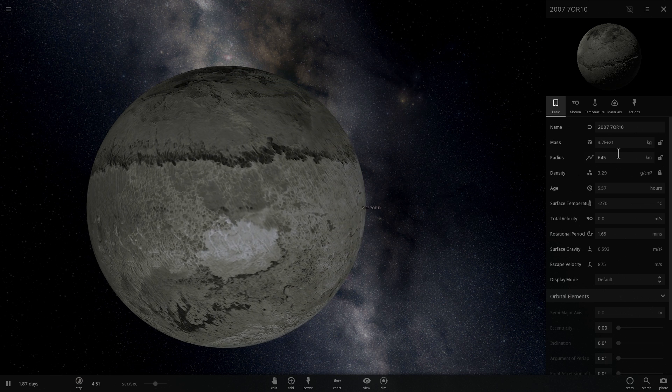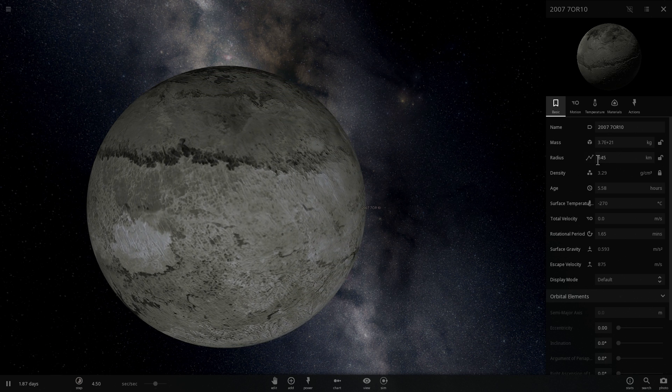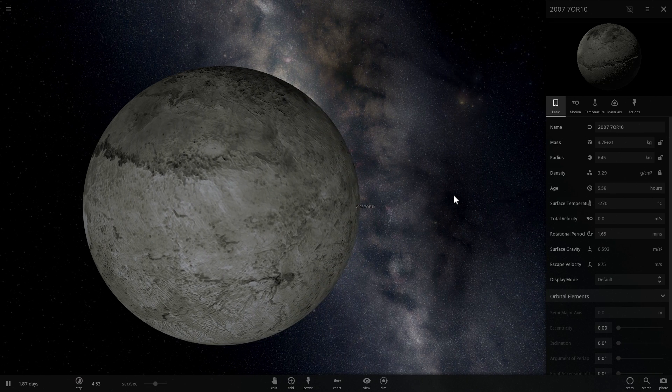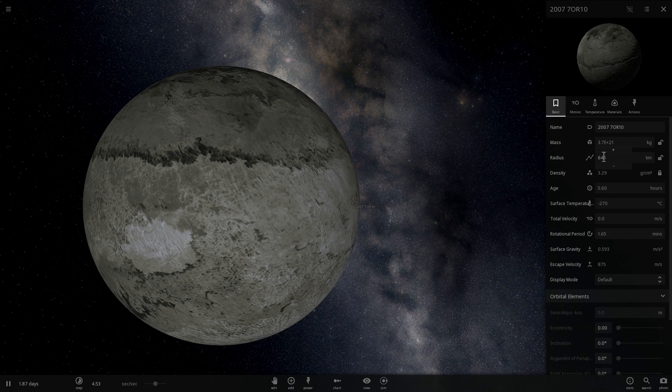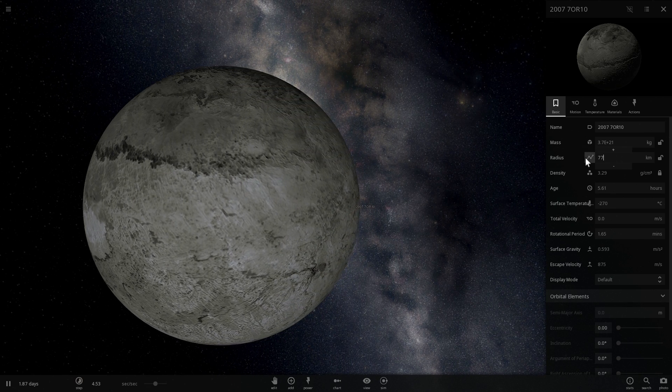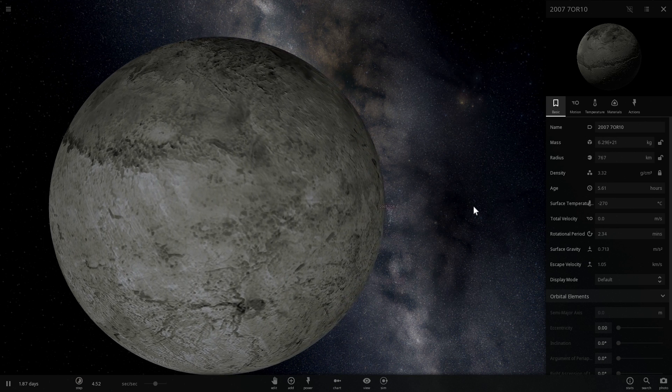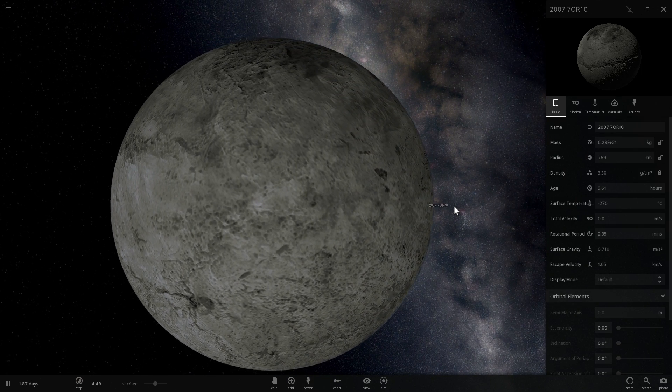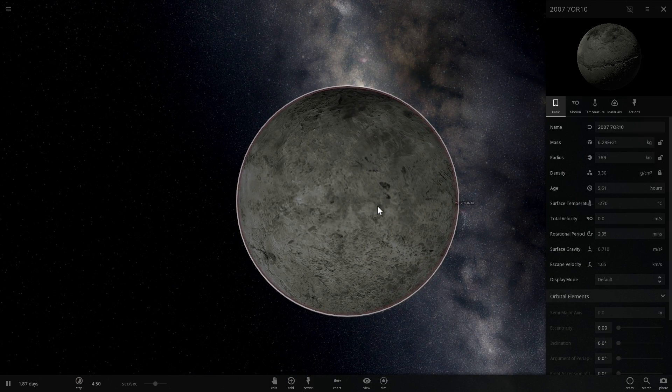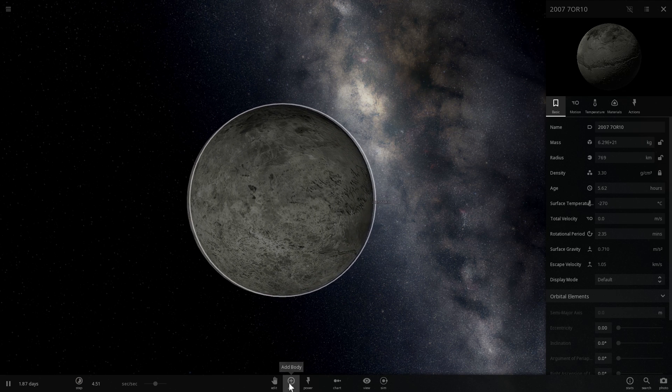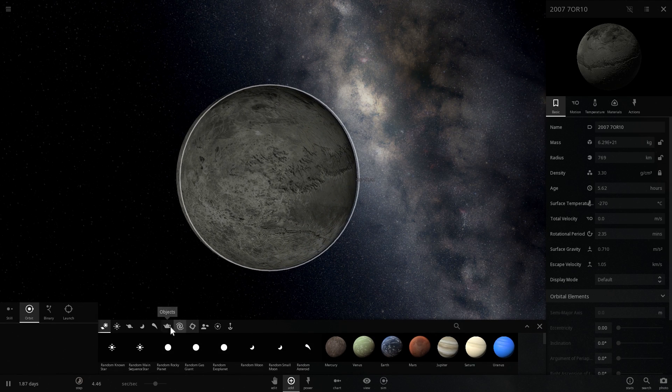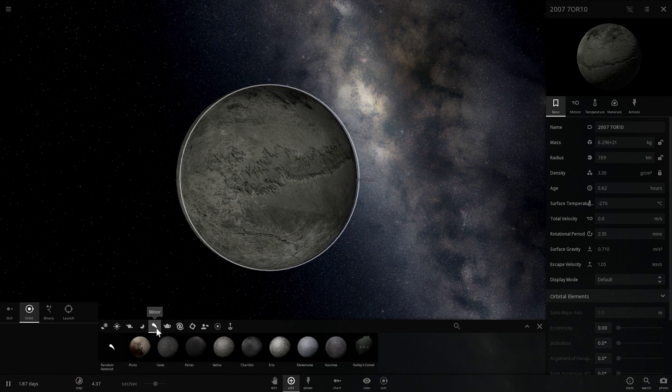So this is 2007 OR-10. We are now almost absolutely positive that it's possibly a little bit larger than it is here. In this particular game it's 645 kilometers in radius, but it's very likely to be closer to 770 kilometers in radius. So not a huge amount of change here, but it is a little bit larger.